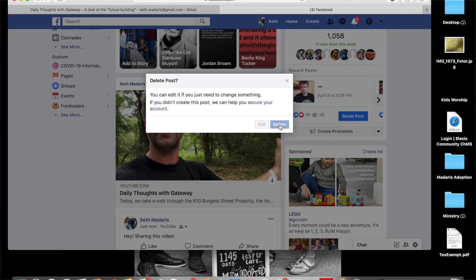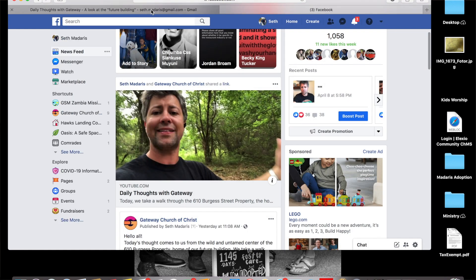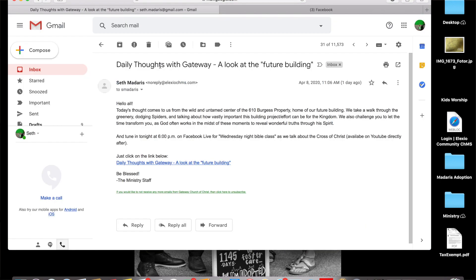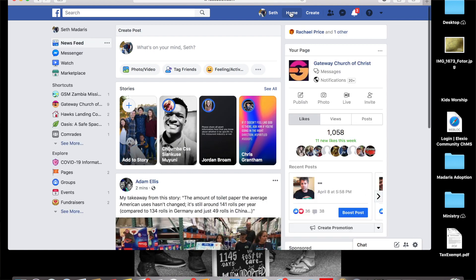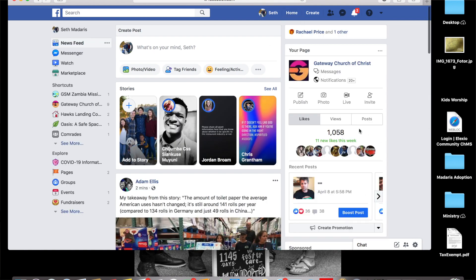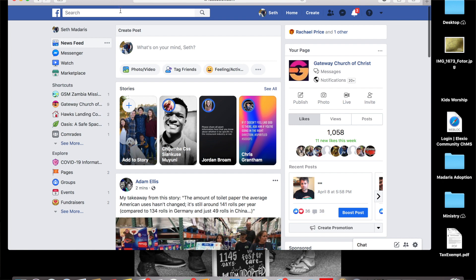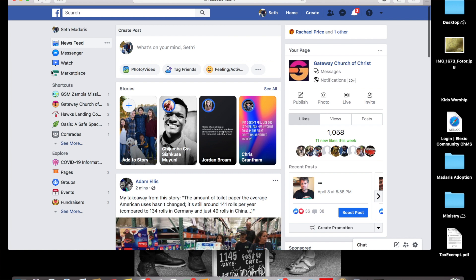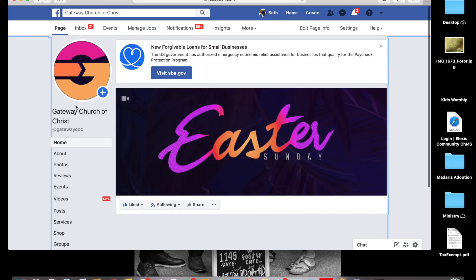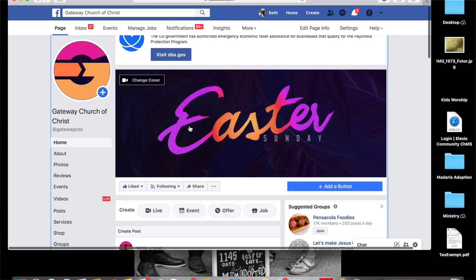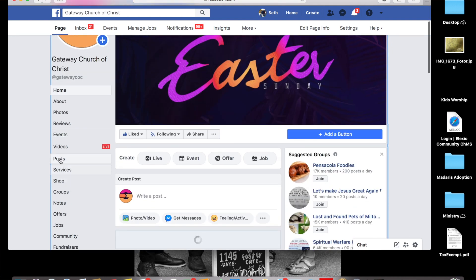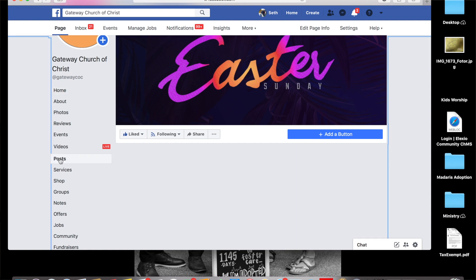So there you go, really easy. What I want to show you now is—and that all, by the way, came from this email, that link. You should be getting these in your inbox and you can share those in any way you want. Now all of these videos on the Gateway Church of Christ, I want to show you something. I've been posting all of these on the Gateway Church of Christ. You can search for Gateway Church of Christ, you can click on it in the shortcuts like we looked at the beginning.